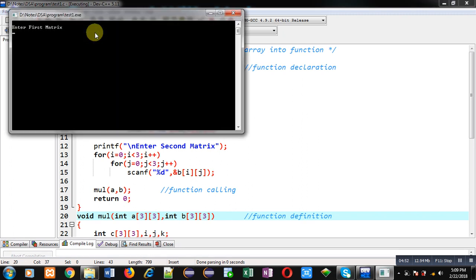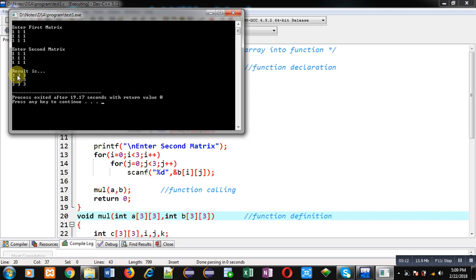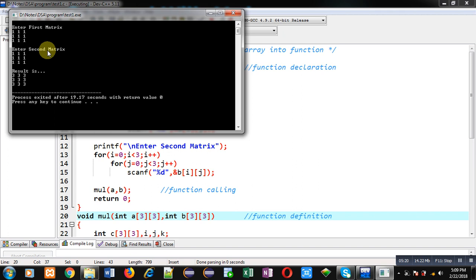So I have entered one in first matrix. Again in second matrix I am entering one. Now the multiplication of both the matrix will be three at each location of third matrix. So you can see the result: result is three at all locations of third matrix. So if you multiply mathematically these two matrices which are containing one as value, the resultant matrix will be containing three at each location.